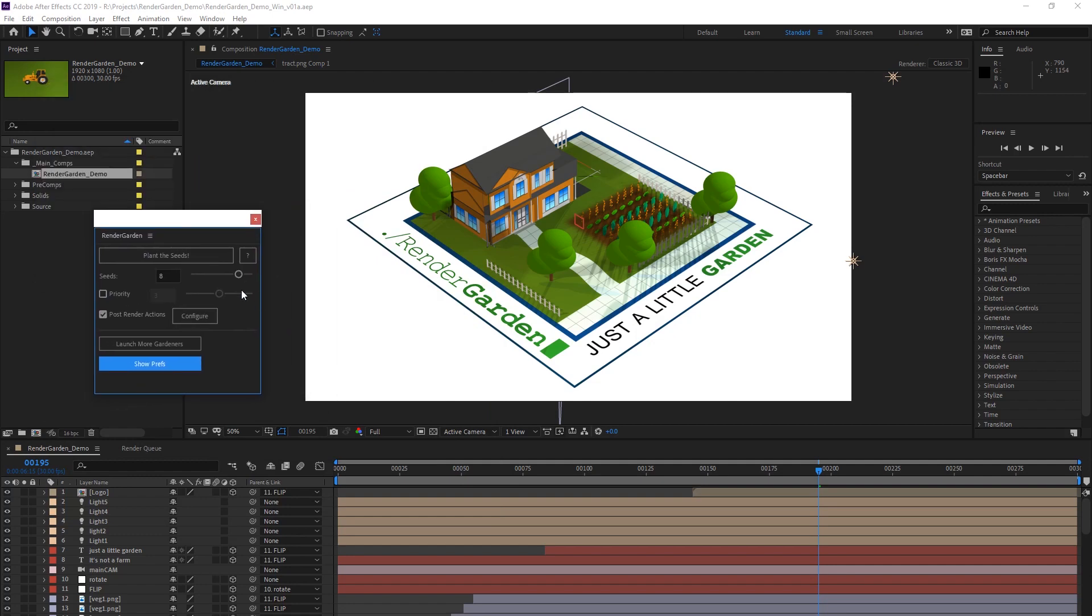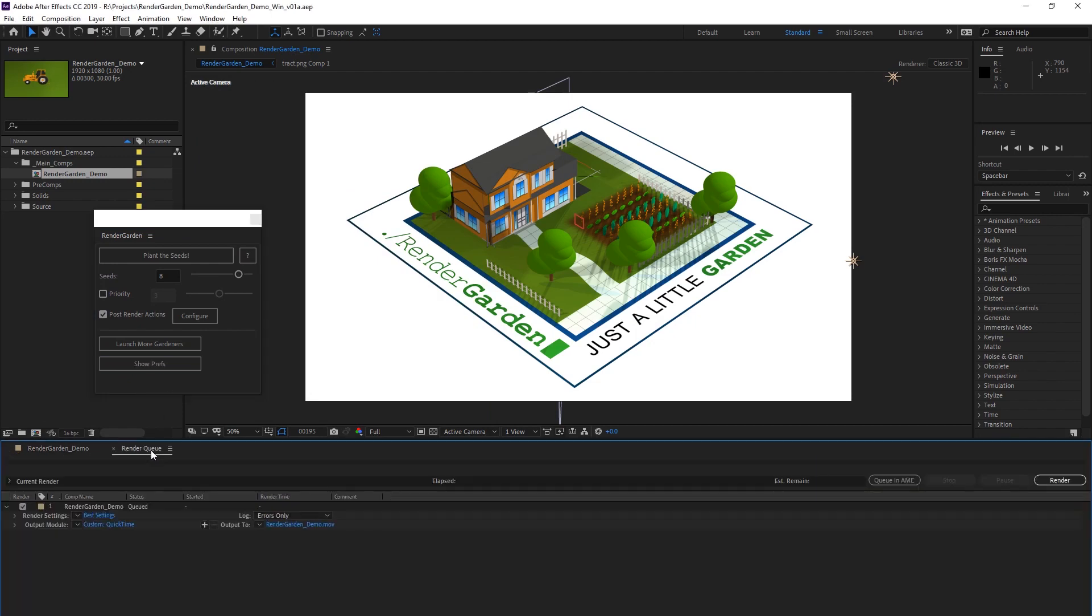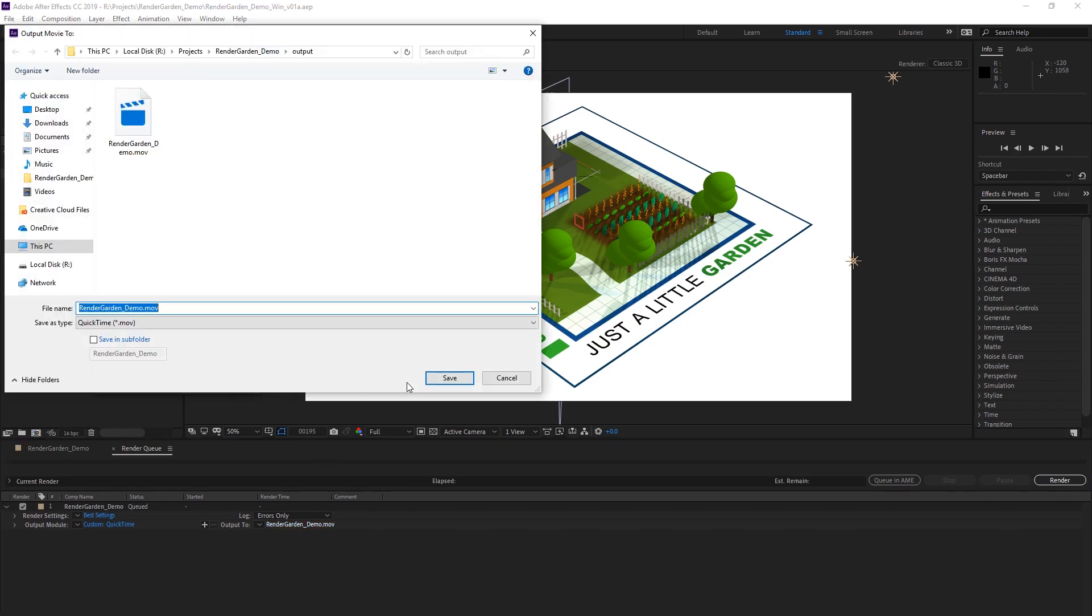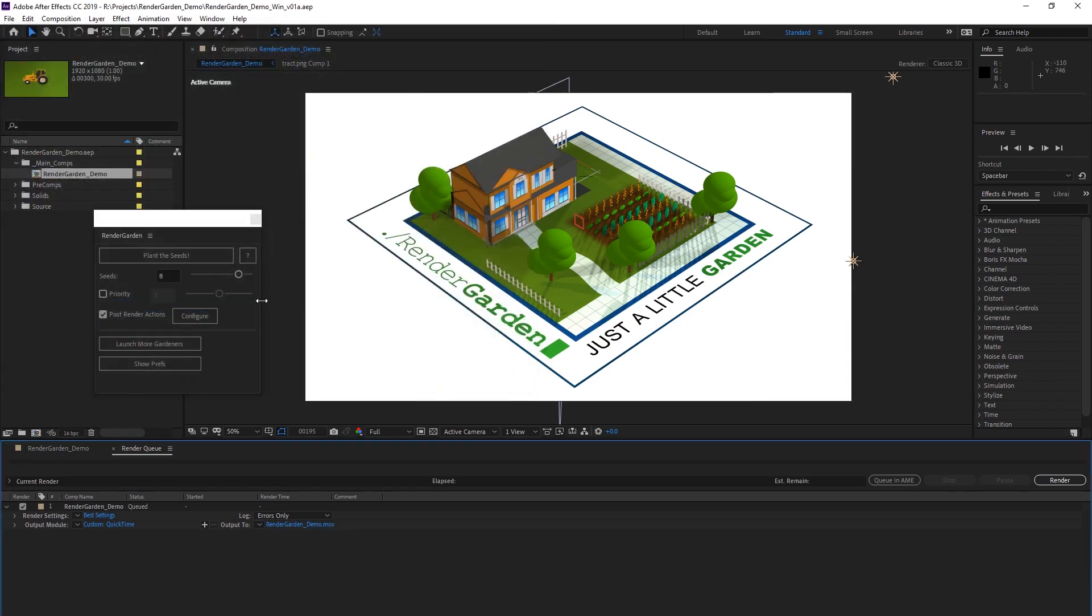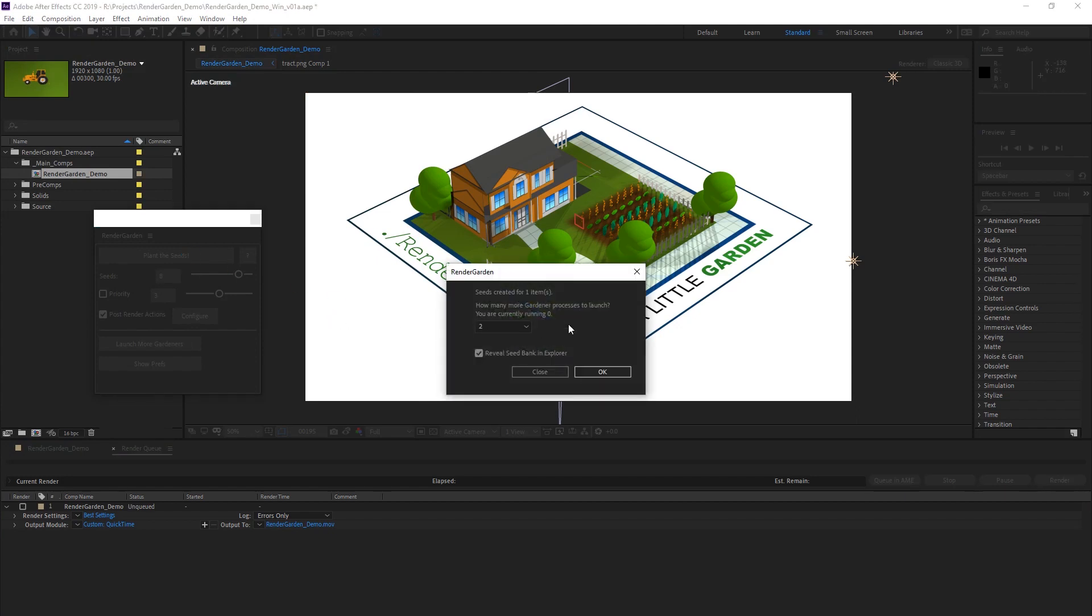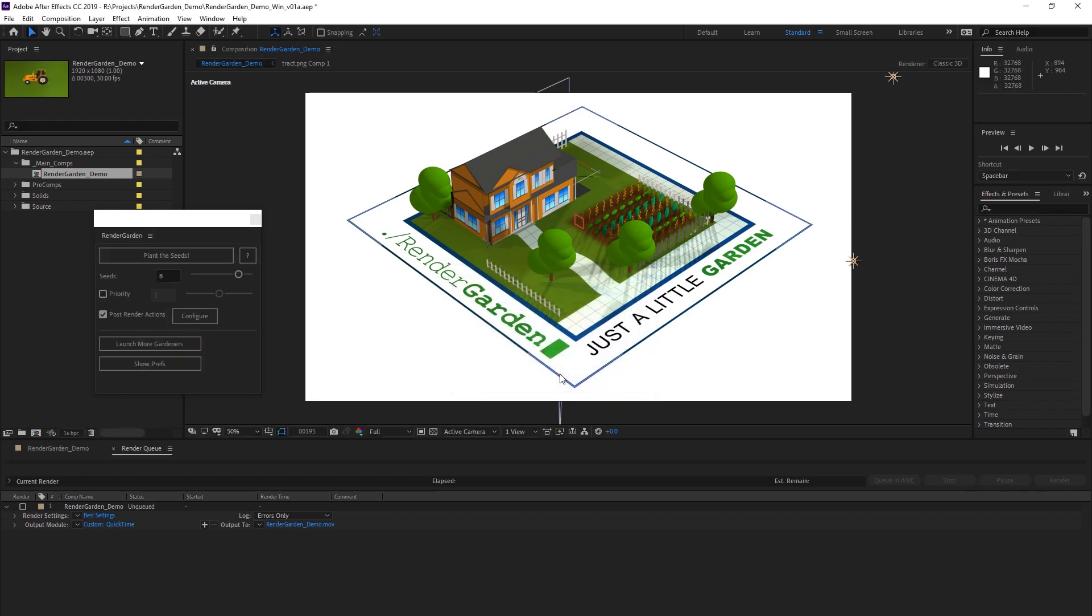So we just browse to that. The Python and FFmpeg paths are on C so that's not going to change. But the seed bank is different. Alright, so let's go back into our render queue. Make sure it's checked. Yes, the render queue item is checked. We got our eight seeds again. Another thing that's going to be different with the drive changing is the output. So we got to make sure that it's on R. After Effects knew to change it so that's good. Alright, so plant the seeds.